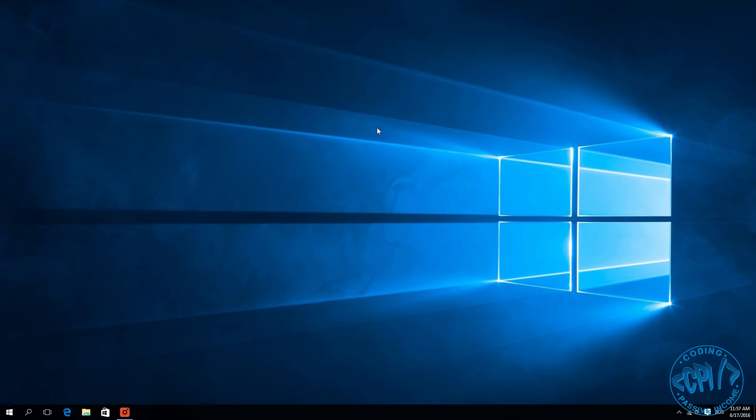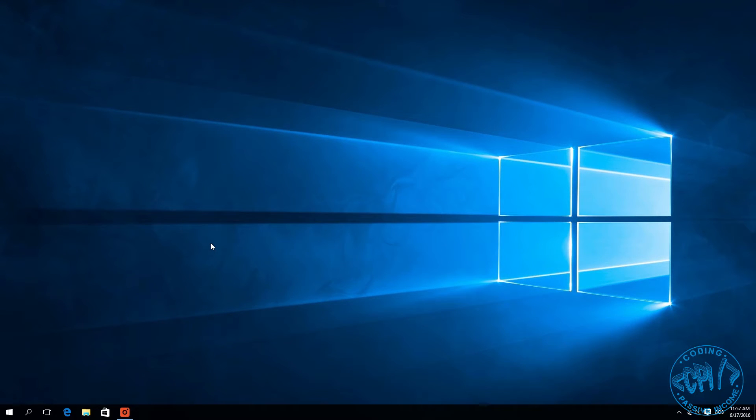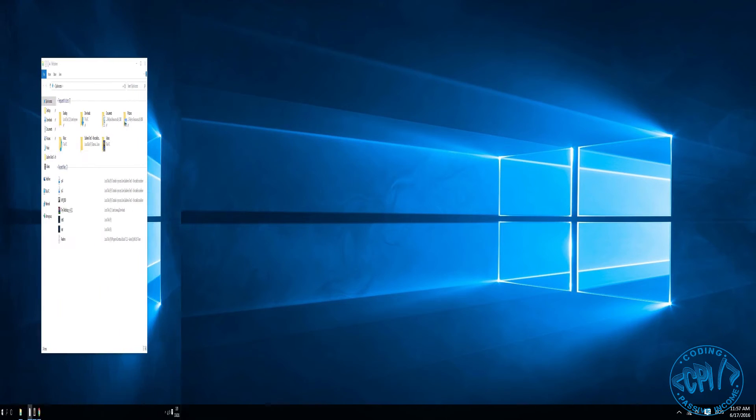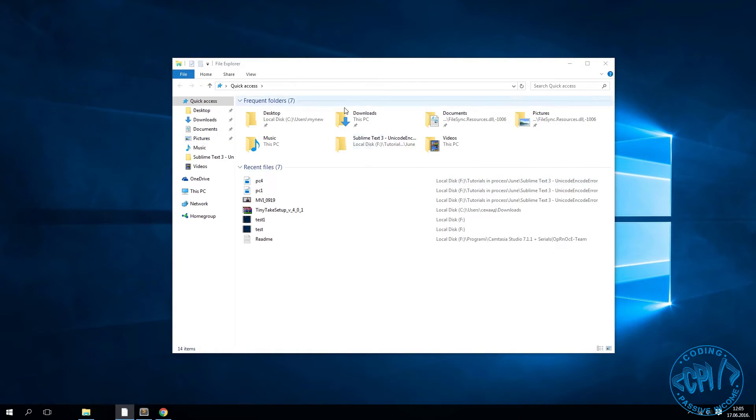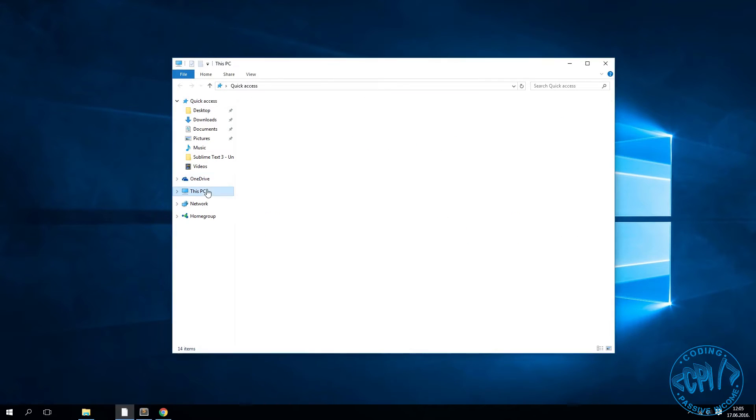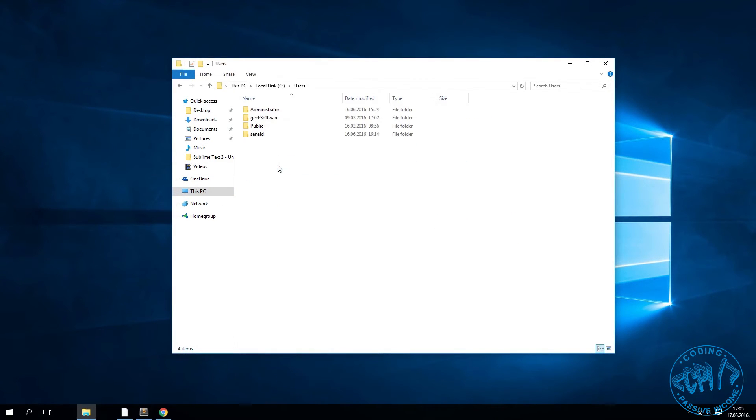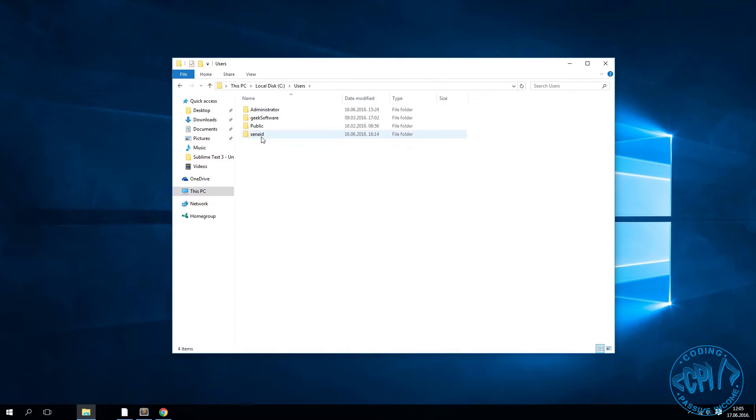Now I will restart my computer and log into the user account that I wanted to change. So now when I'm logged in again to the user account, I open File Explorer, go to This PC, C users, and you can see that my username has been changed.